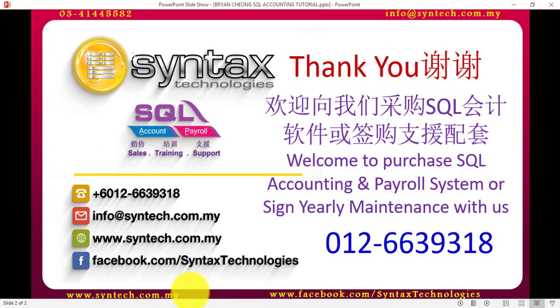Thank you for watching. Once again, I'm Brian from Syntax Technologies.